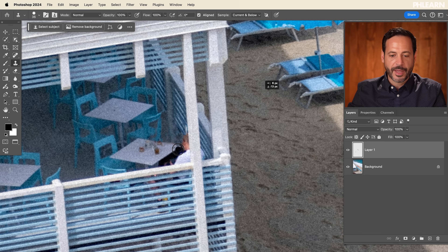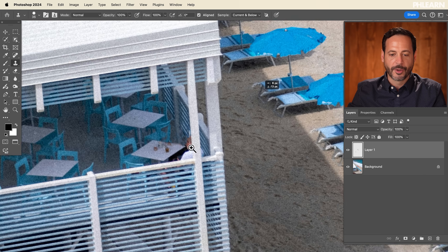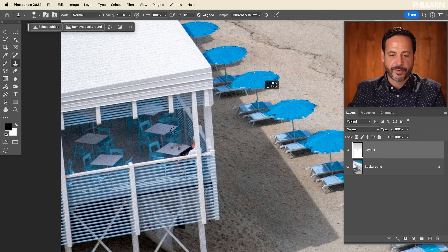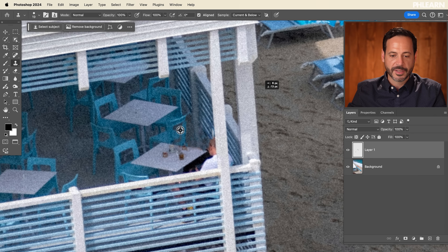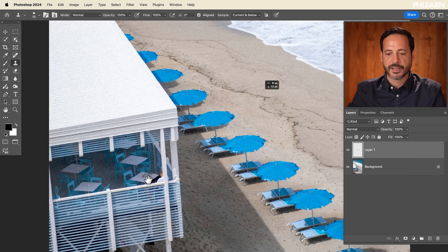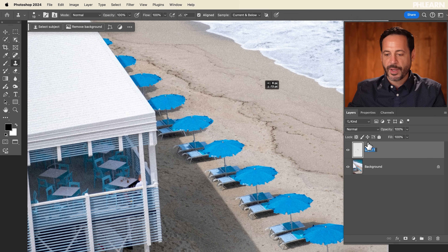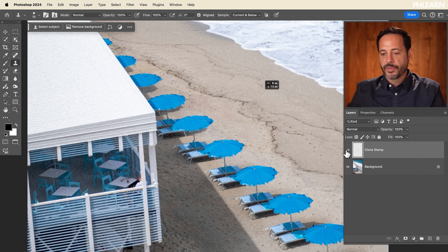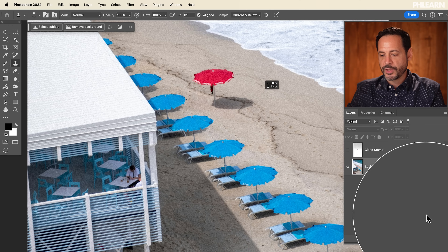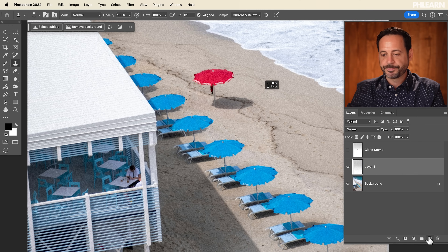That's going to be our Clone Stamp tool. You can see it can be a very effective tool. Obviously I did that kind of quick, but it does do the job. Let's go ahead and call this layer 'Clone Stamp.' Now the next tool we're going to show you — we'll go ahead and create a new layer again.